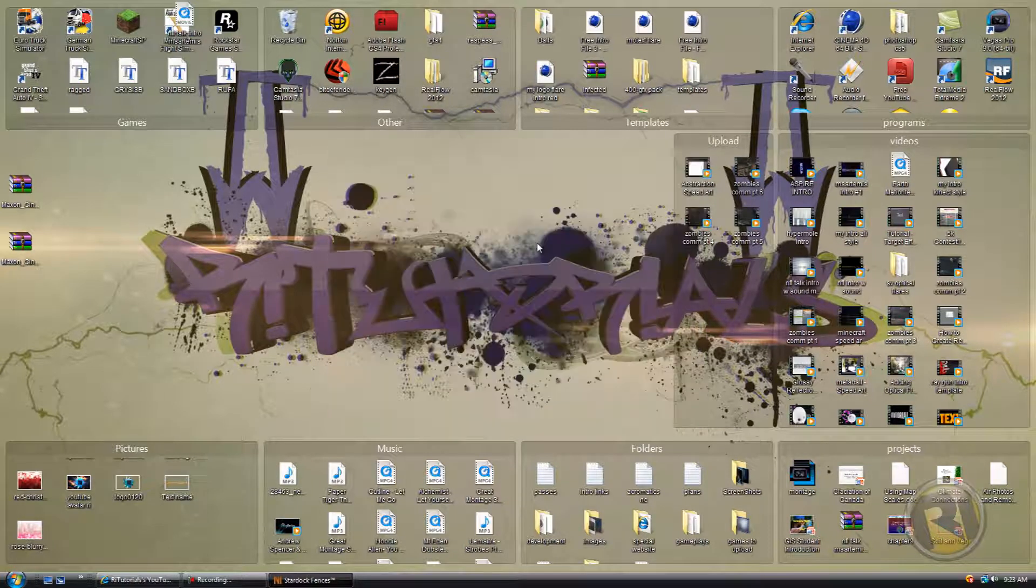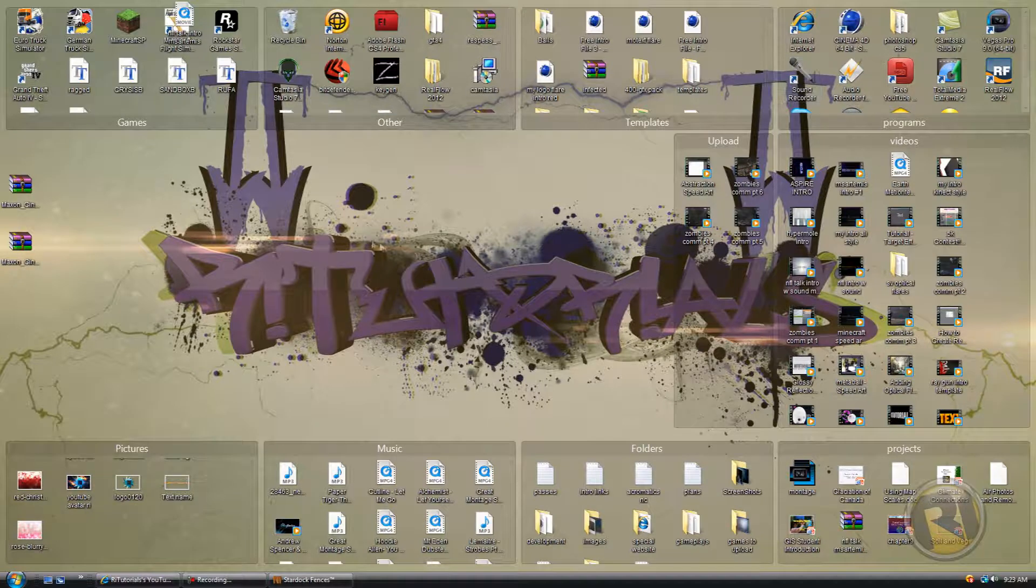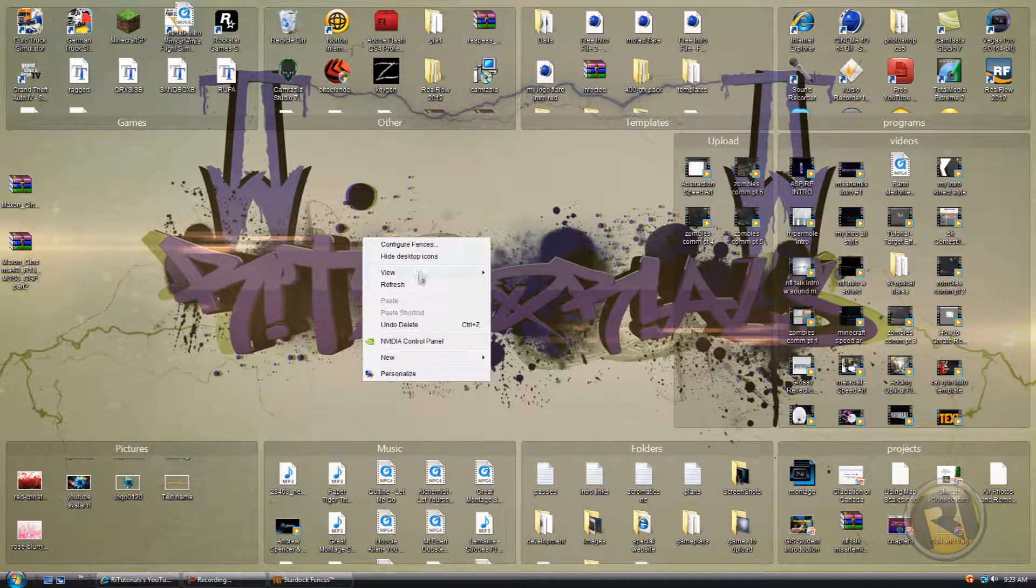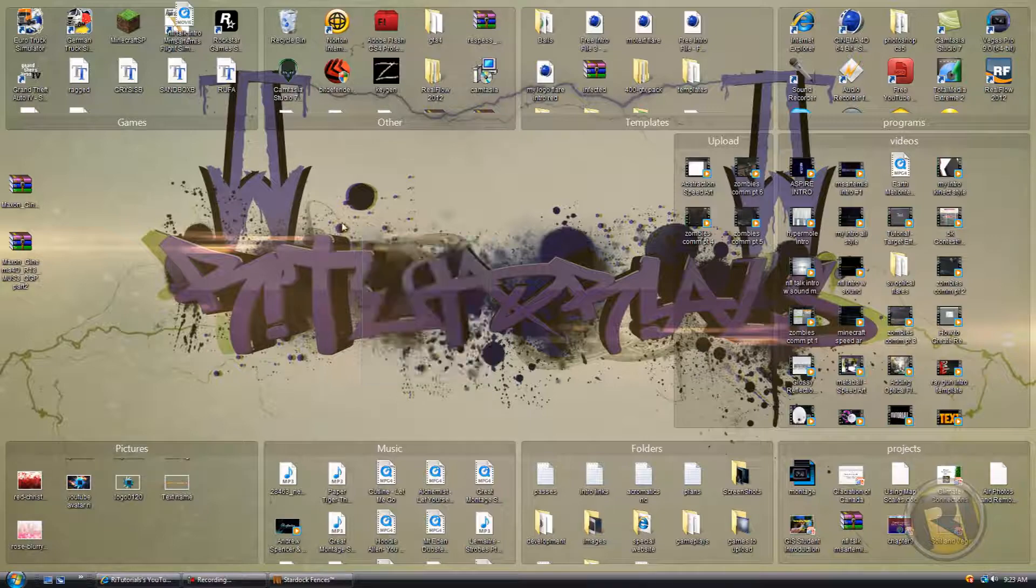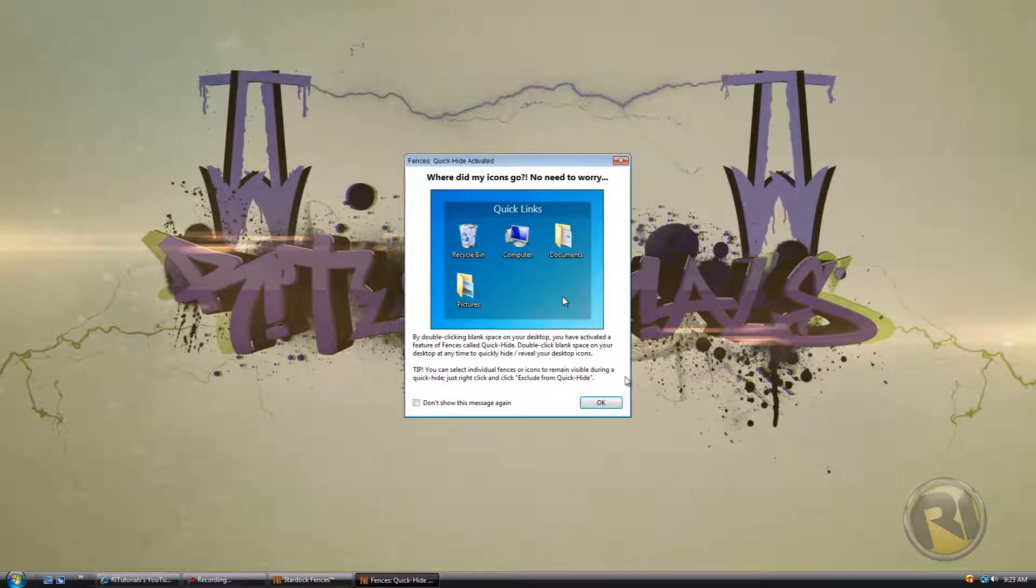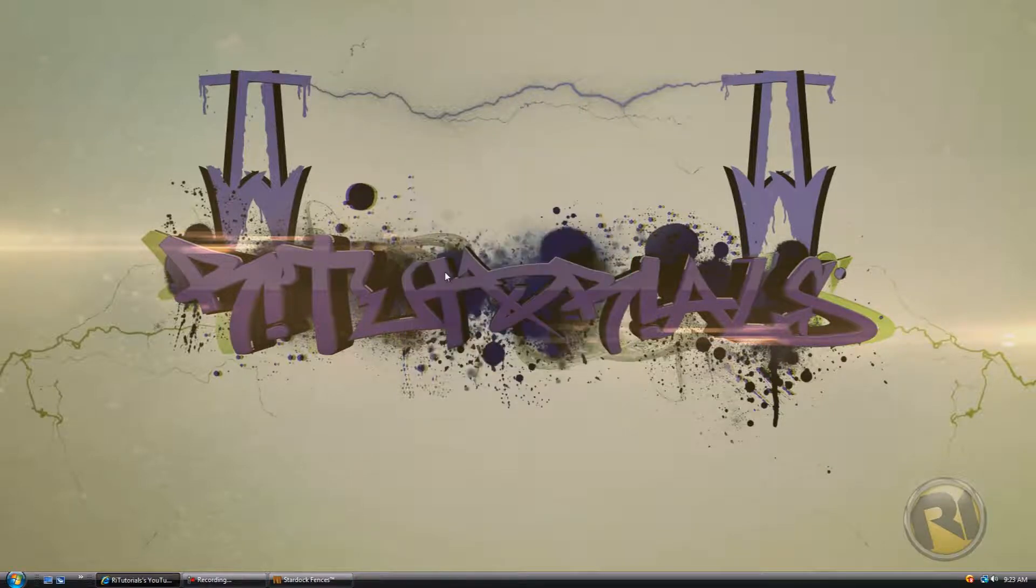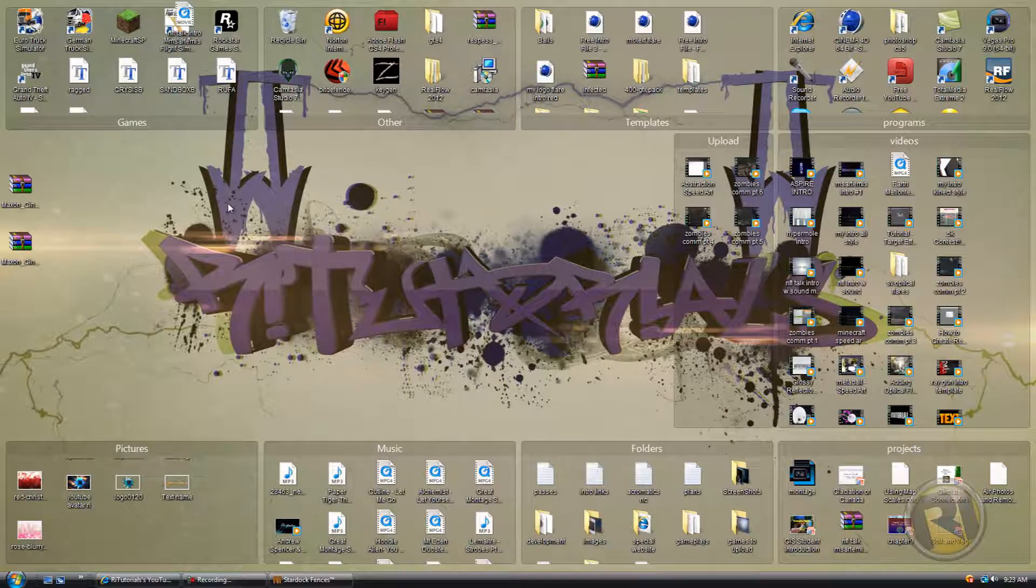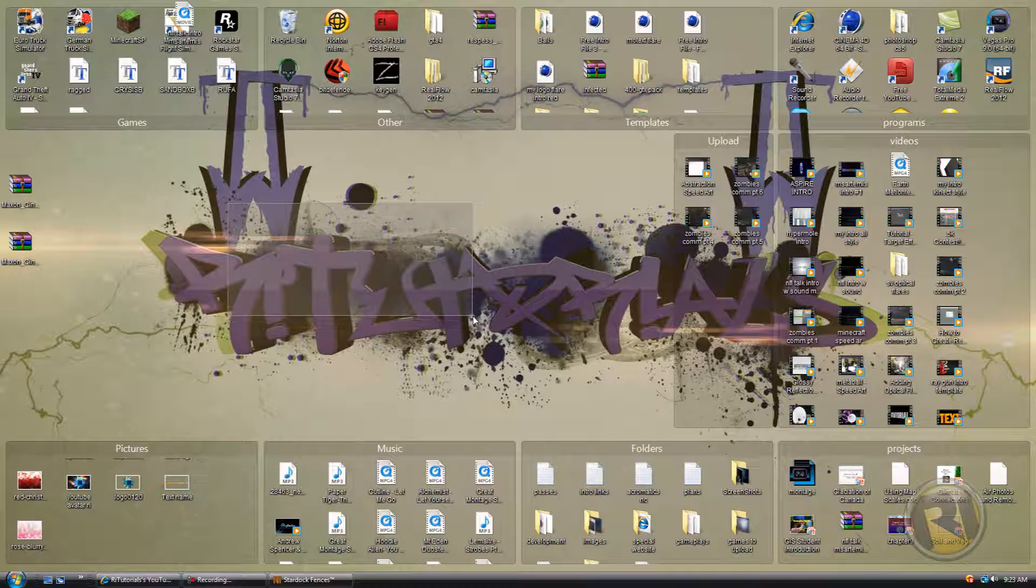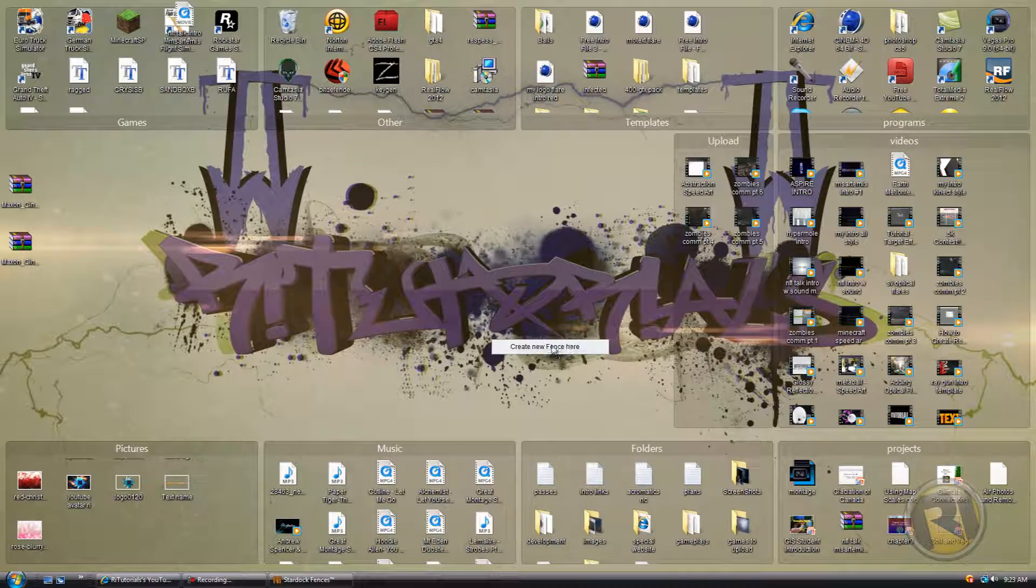For now we'll just leave that. To customize and create these icons, first of all you have to right-click. Actually, I forgot, but I think you have to go like this—with your right button on your mouse—and then drag, and then create new fence here.